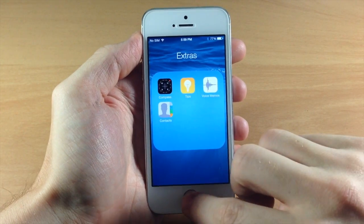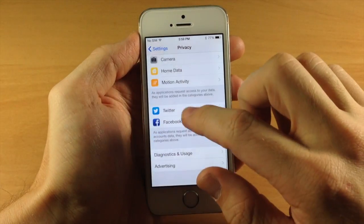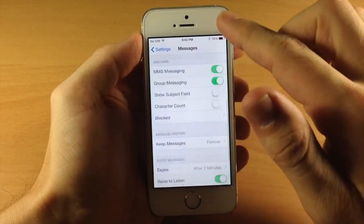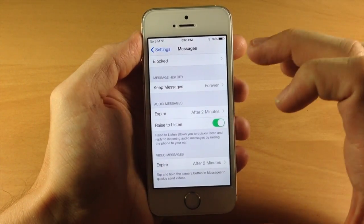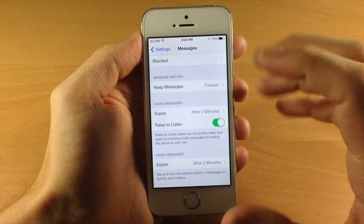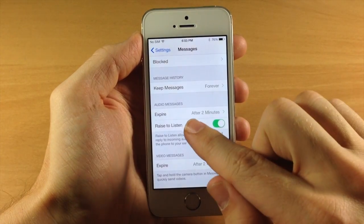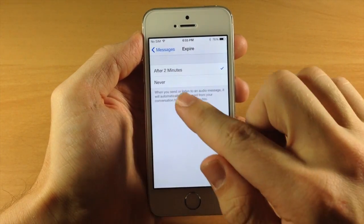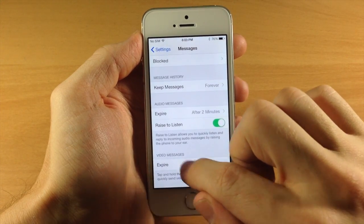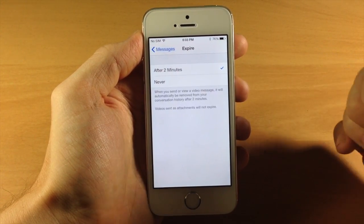If we jump into settings again and scroll down to Messages, you're going to see that we have more options for our audio messages as well as our video messages. You can set when you want them to expire — you have two options: either after two minutes or never. You have that option for both audio and video messages.